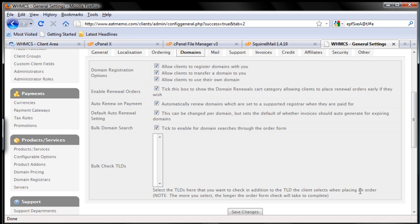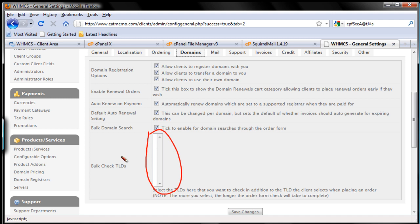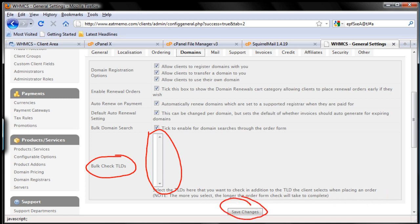Enable renewal orders — yes, we want that. Auto renewal payment — yes, I would recommend that. Default auto renewal settings — yes. For bulk domain search, we have to actually set up our domains first before we can check the TLDs here. So after we set up our domain settings we're going to come back to this tab and fill this out. For now, that's all there is to it, so no changes need to be made, but if you do make changes always don't forget to click the save changes button.